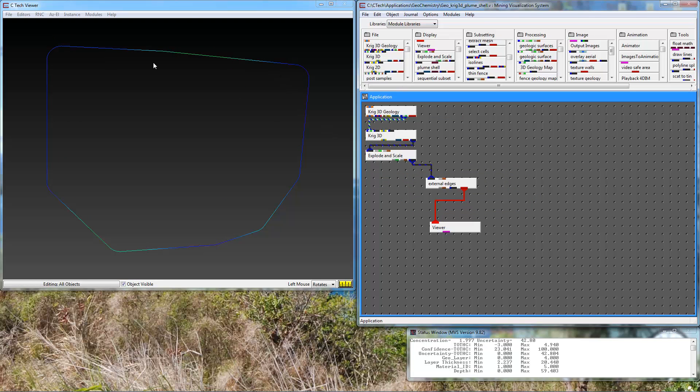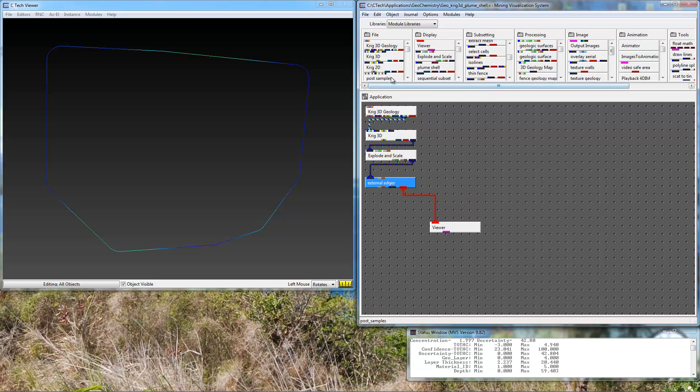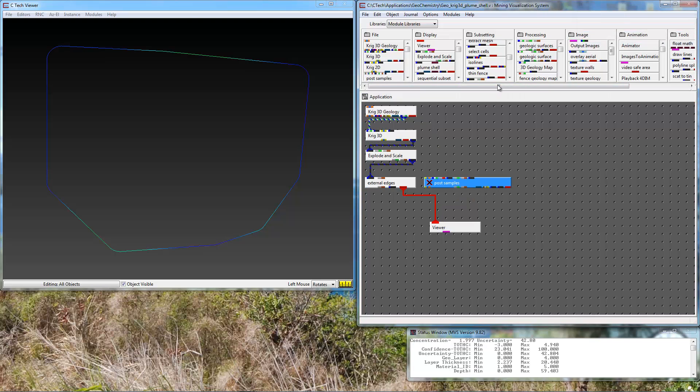Now we just have the external edges of the model. To this we're going to add post samples and we need a thin fence.